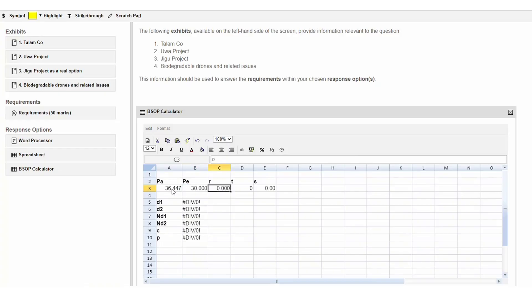The risk-free rate should be entered as a decimal. The time period should be in years. And the volatility figure as a decimal.